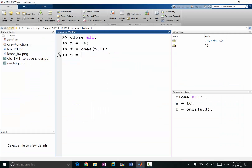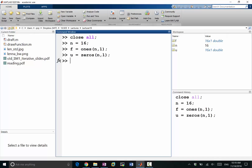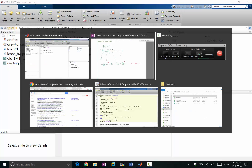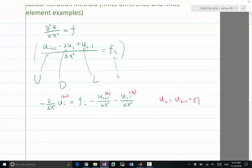Let's make u equal to zeros and ones — that's our initial guess. The initial guess can be anything. As long as our Jacobi iteration matrix has eigenvalues less than one, it doesn't matter what your initial condition is — you're going to converge to the right value. If your initial guess is close to the true solution you'll converge a bit faster, but it's pretty commonplace to use a zero initial guess.